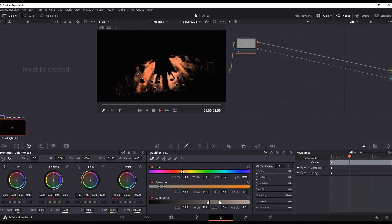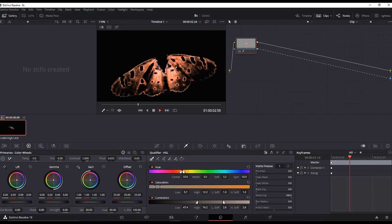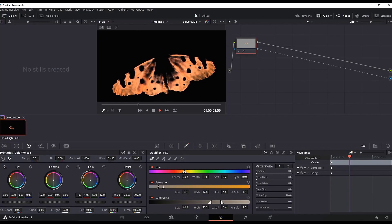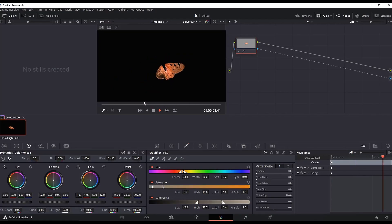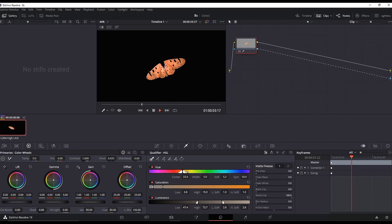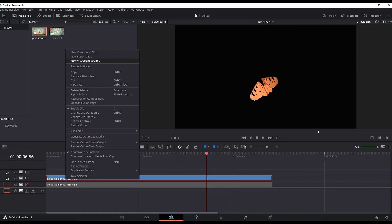After selecting the color you want glowing, play with luminance, hue, and saturation to make sure you're capturing all aspects of the color. Take your time here because this is the most important part. Once you're ready with the qualifier, go to the Edit tab, highlight the second video footage, and create a new compound clip.